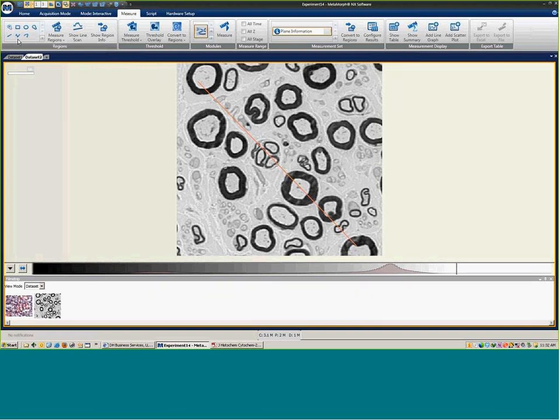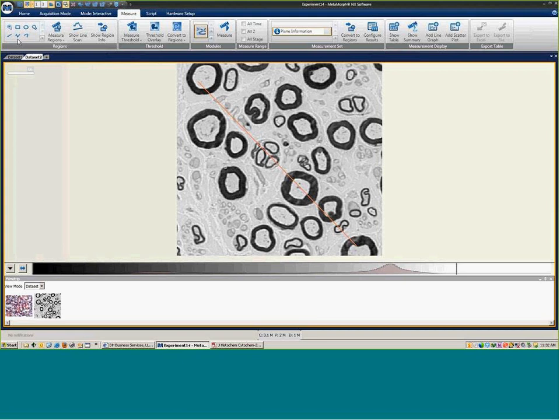And we're looking at one region at a time that we can generate information. We can see from our figure a variety of things from average intensity, integrated intensity, minimum maximum intensity, area, X, Y centroid positions, your width, your height. All that information can be observed and then exported out to Excel.